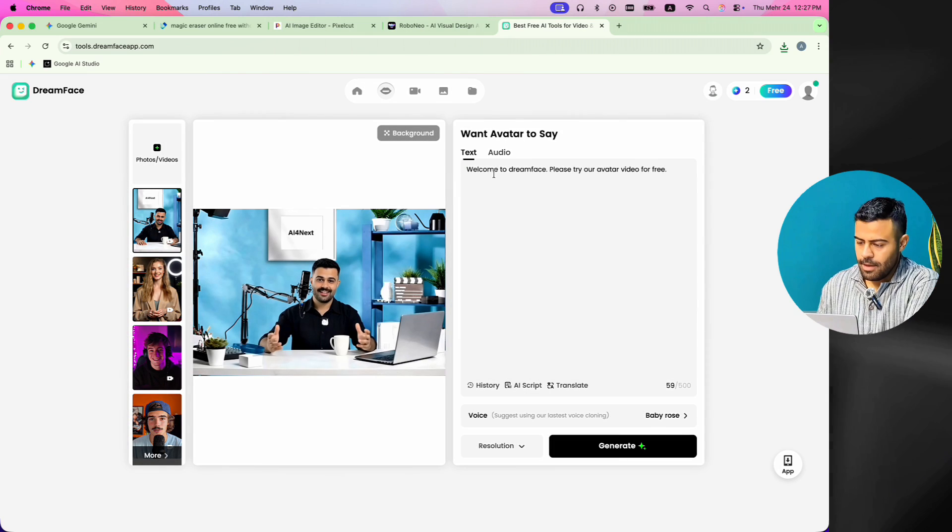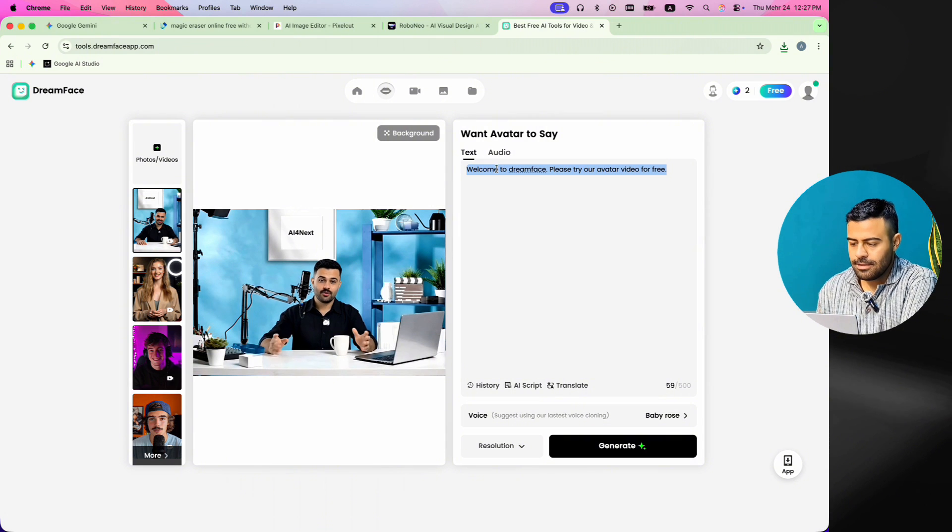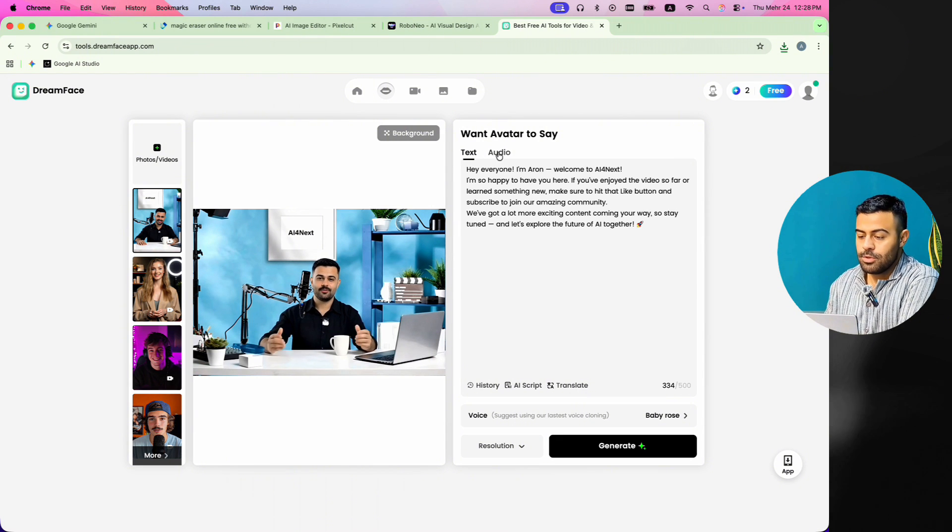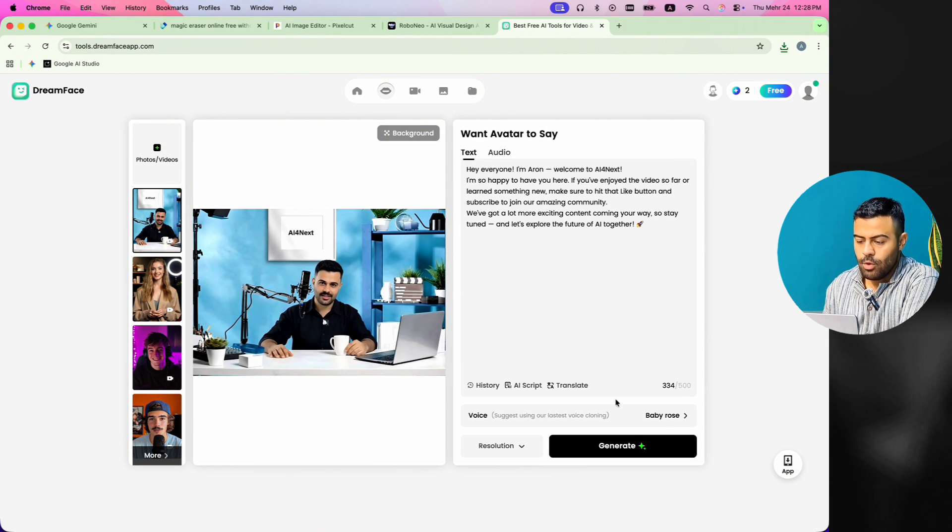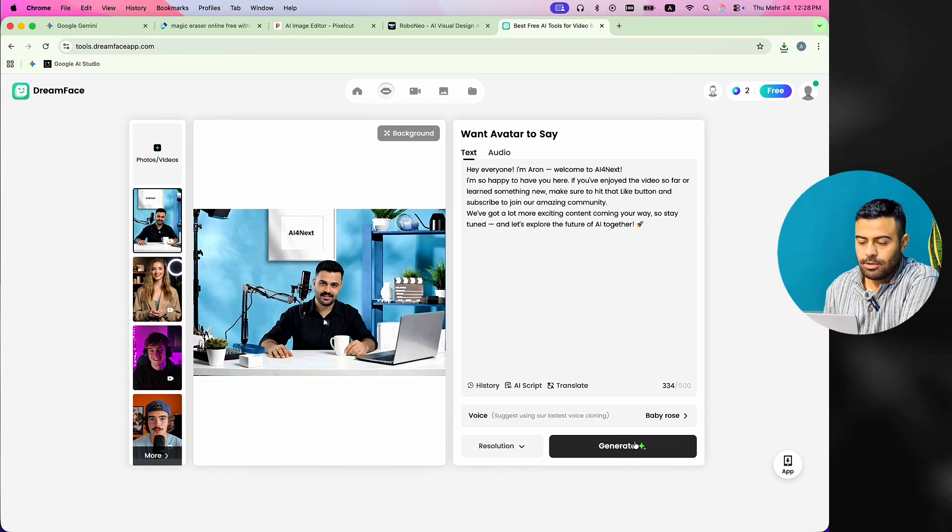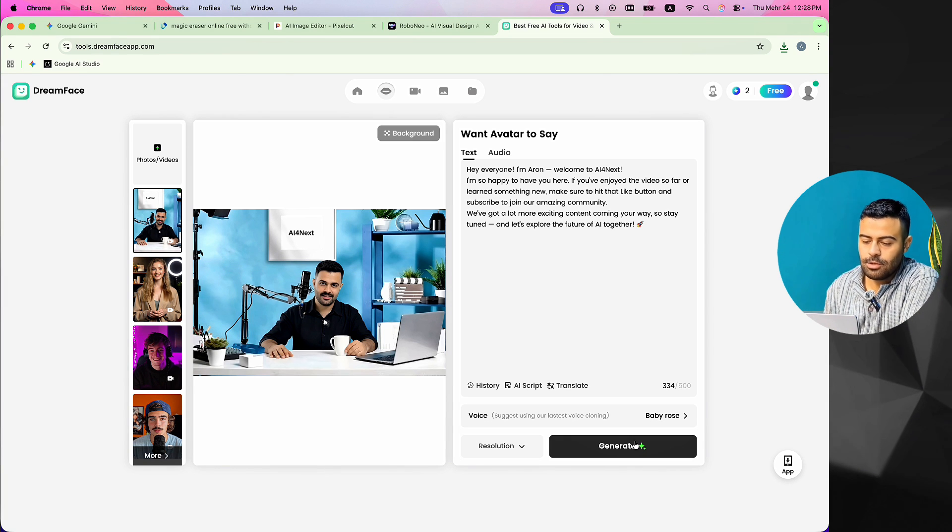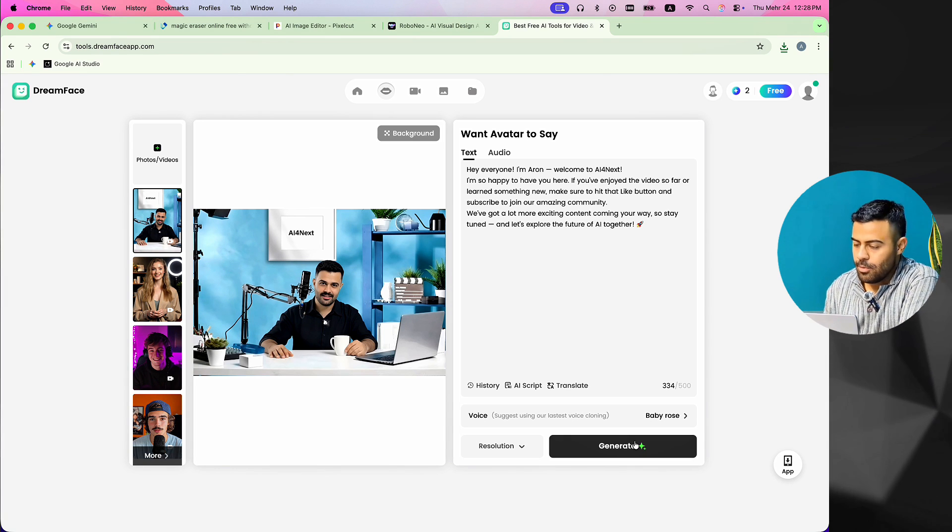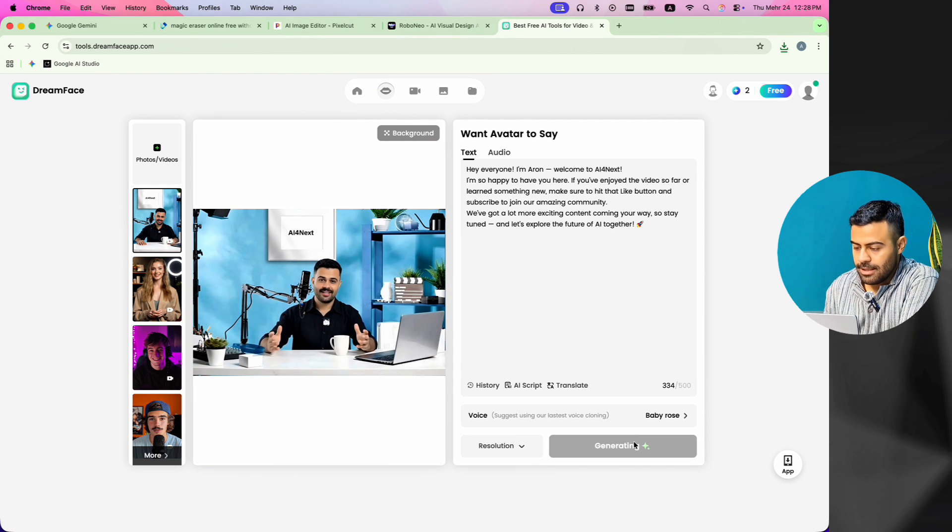Now, I have two choices. I can write some text and the website will read it with a natural voice. Or, I can add my own sound file to match with the video. Then, I click the Generate button and wait a little for the final video to be ready.